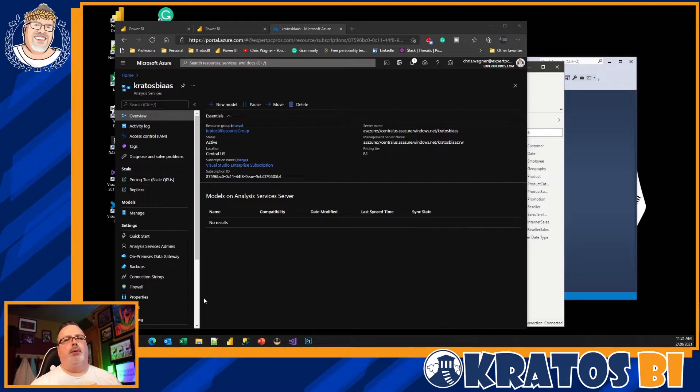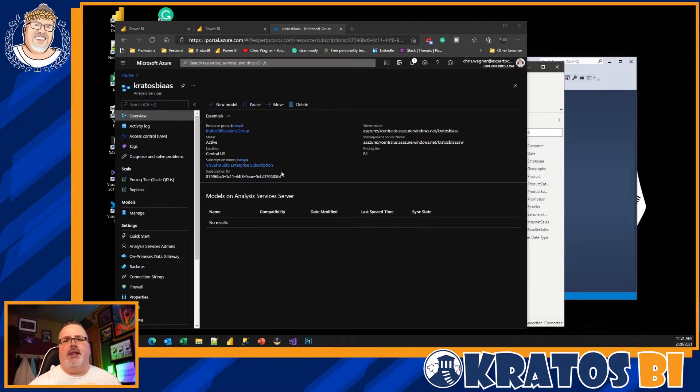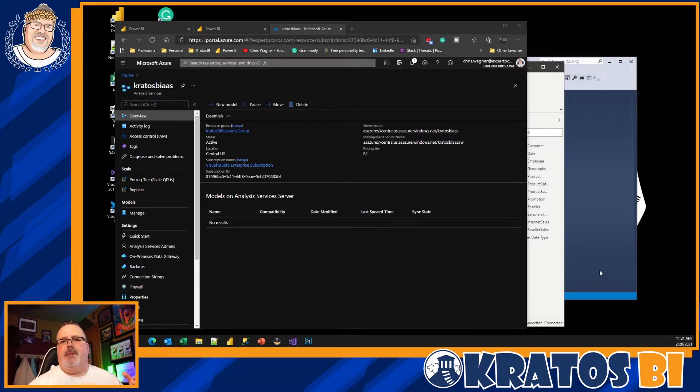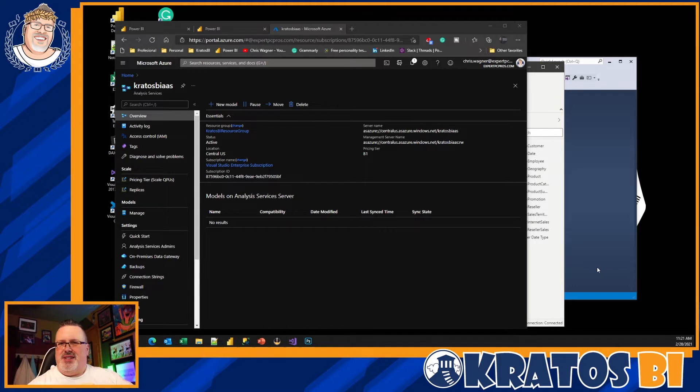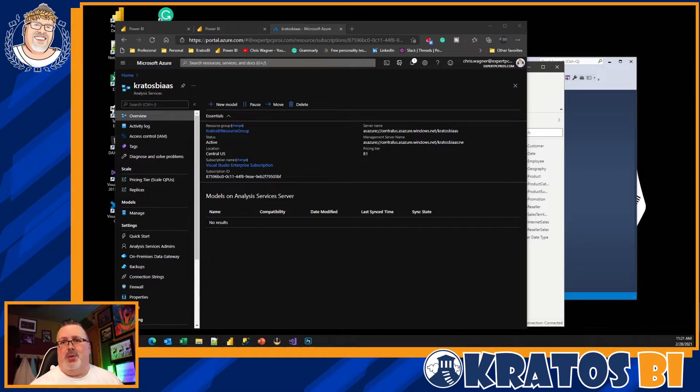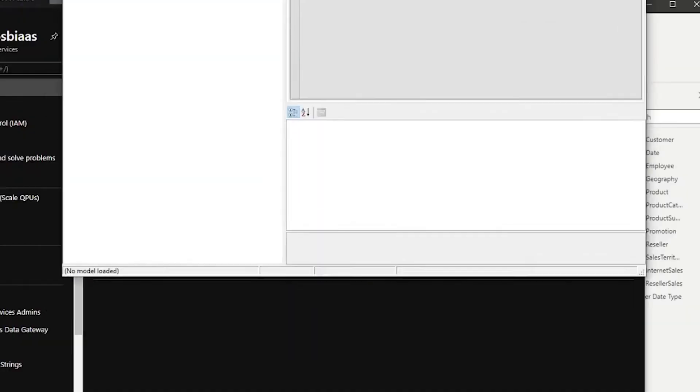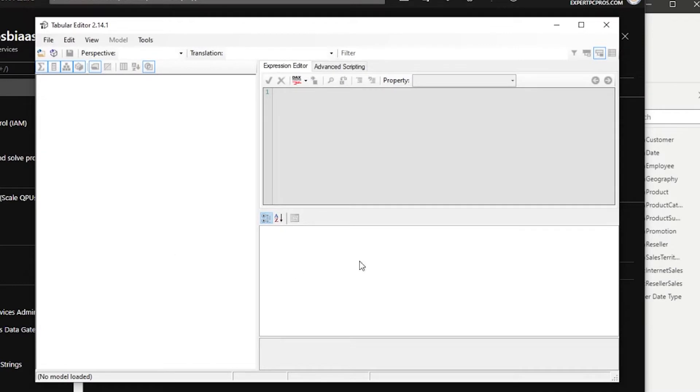Next thing that you're gonna do is... and the reason I say you should start this earlier than later is because it could take a little while to spin up the resource. It's not too long, but you'll see how quickly you can get this up and running once you get Tabular Editor up.